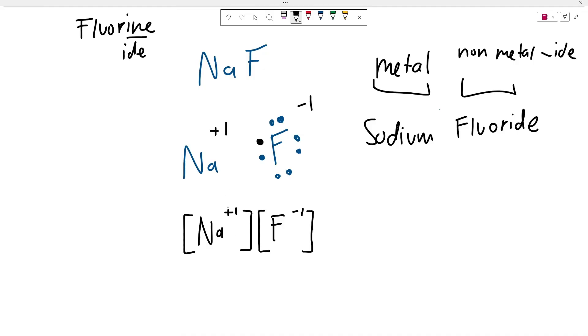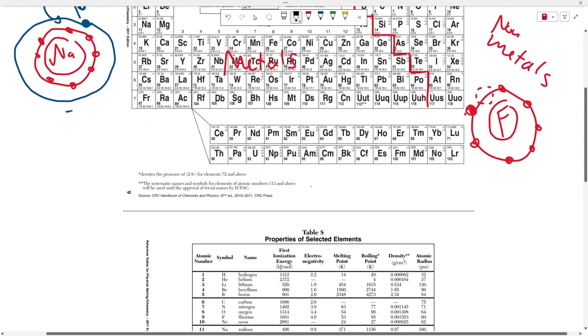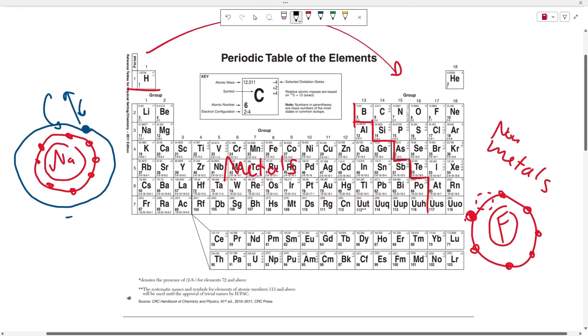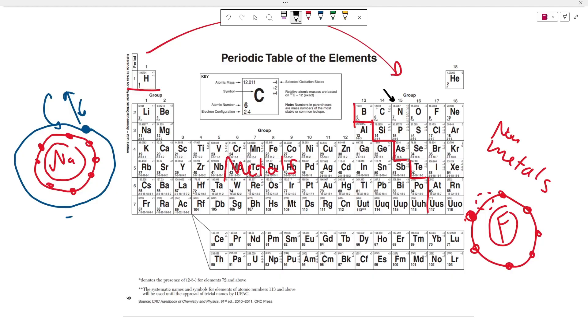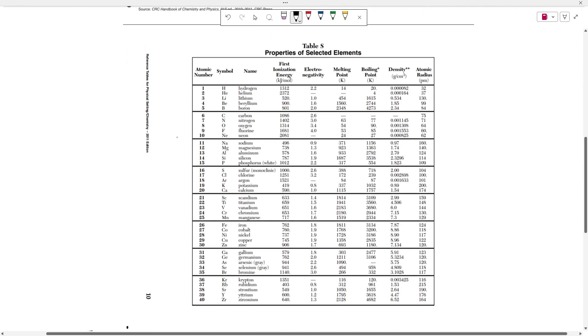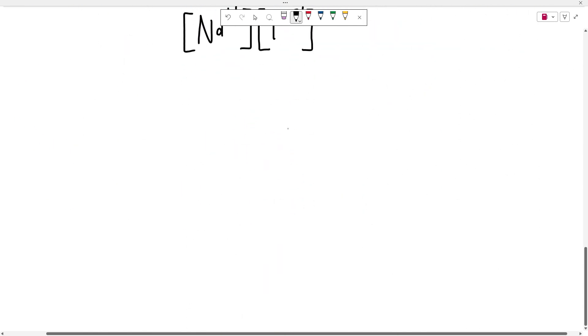So let's go over another example of figuring out the formula and the name. So let's say that a question asked you to write the formula for an ionic bond that formed between nitrogen and magnesium. So first of all, write down your metal first and then your non-metal.